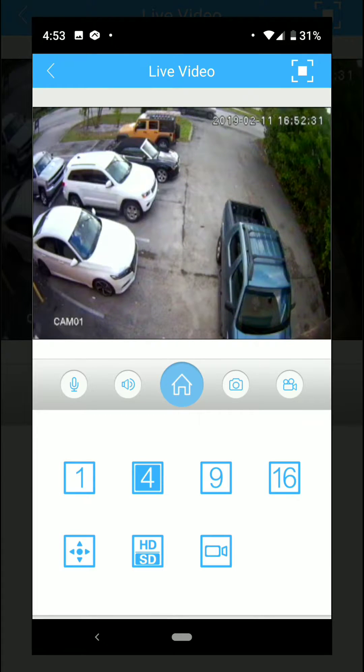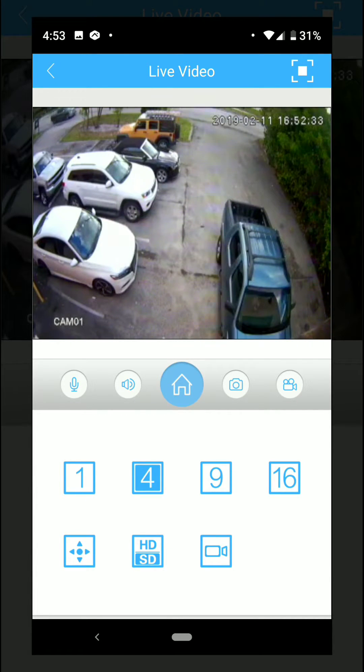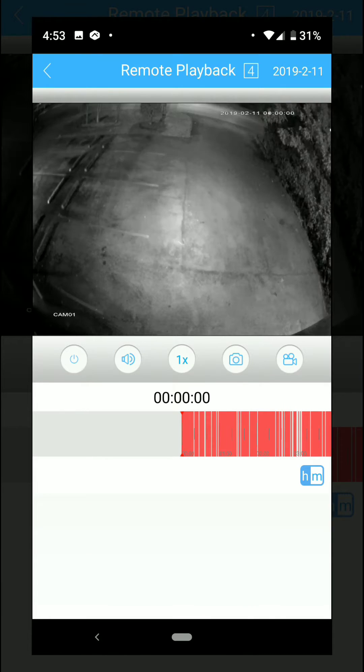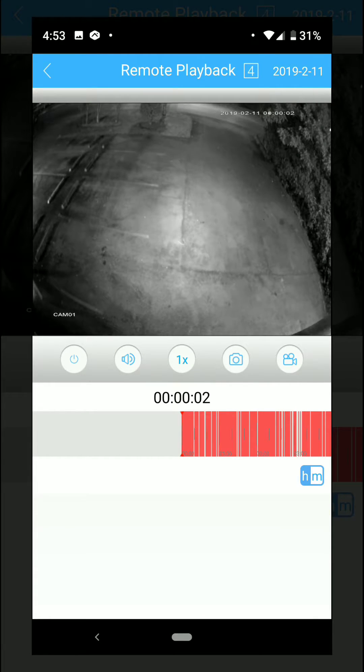When we make the camera bigger for the playback, we select this little button over here which is actually the button for playback and it's going to search everything that happened for today.